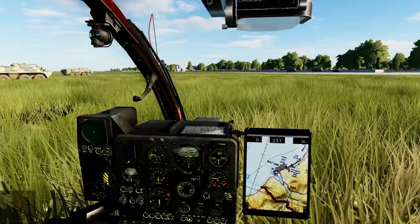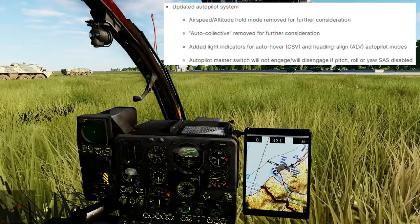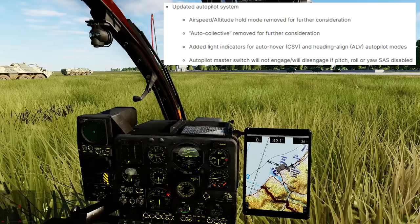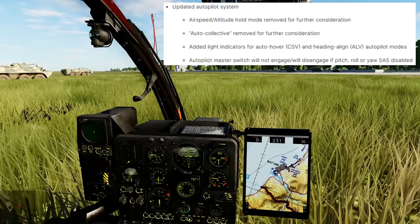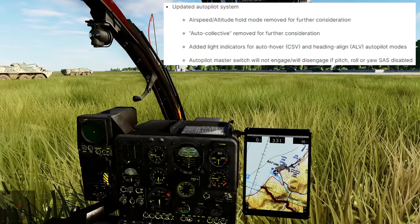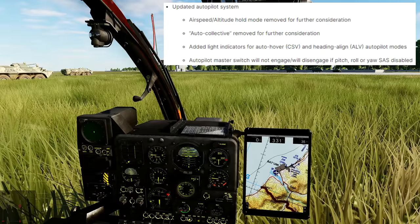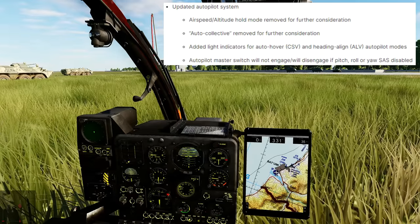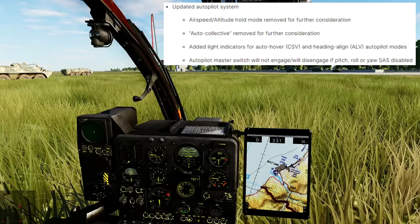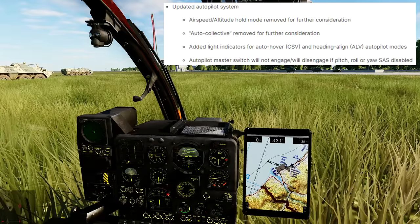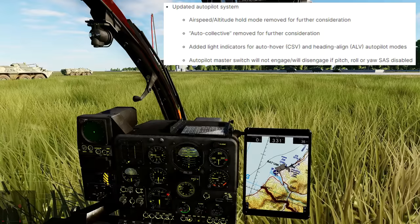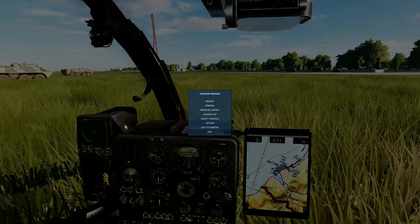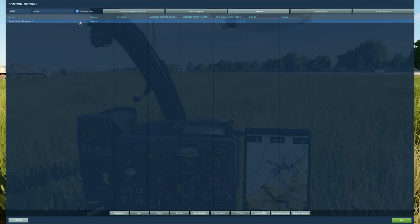Updated autopilot system. Airspeed altitude hold mode removed for further consideration, apparently. Auto collective removed for further consideration as well. Added light indicators for auto hover, CSV, and heading align ALV autopilot modes. Autopilot master switch will not engage or will engage if pitch, roll, or yaw SAS is disabled. We now have optional colored smoke. We can toggle smoke with that command there, and we can equip smoke in the rear menu or mission editor.